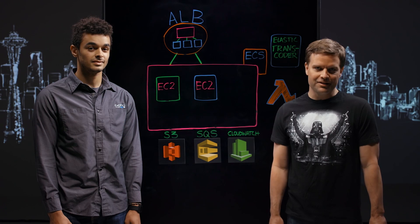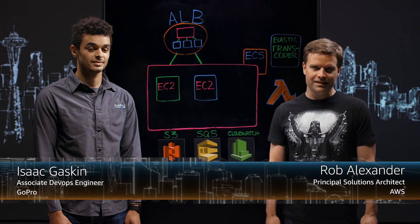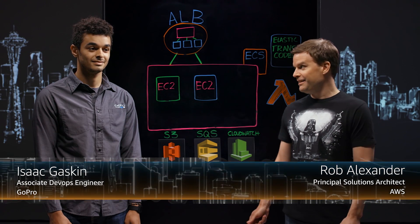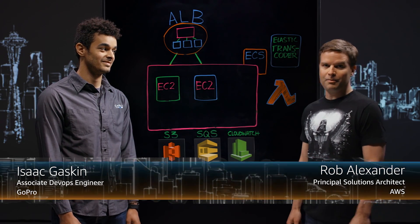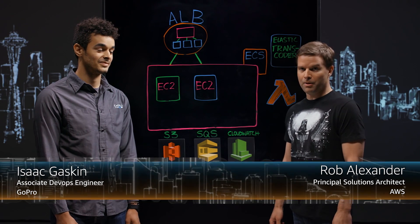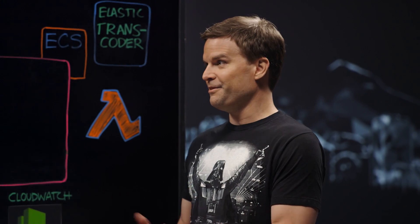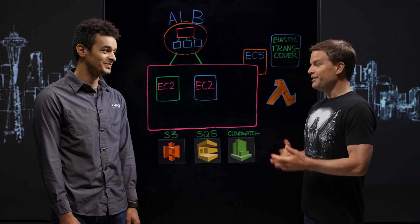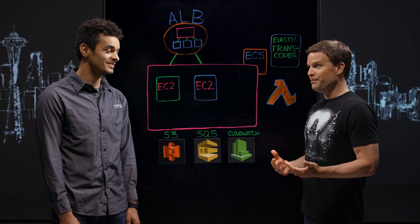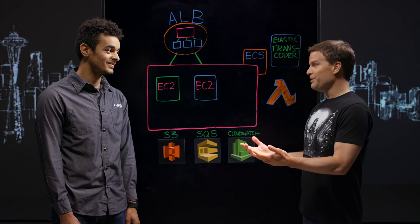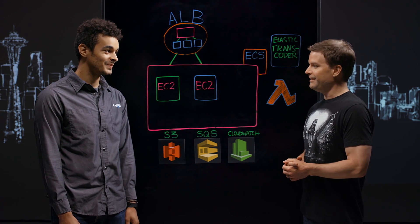Welcome to This is My Architecture. I'm Rob and we're very excited to have Isaac from GoPro here today to talk about their GoPro Plus application. Isaac, thanks for coming. Yeah, happy to be here. Tell us a little bit about GoPro. I mean, most of us are familiar, but tell us what we're going to talk about and let's get into it.